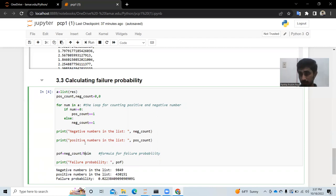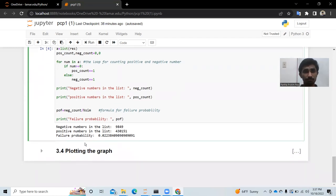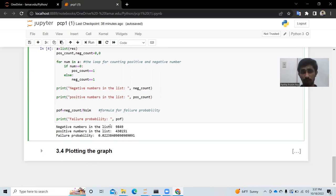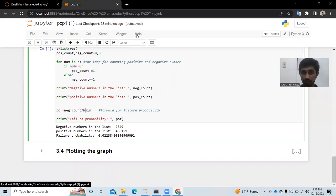Finally, we calculate the failure probability using the formula: failure_probability = negative_count / n_simulations. Running this code gives us: negative numbers in the list = 98,490; positive numbers in the list = 430,151; and failure probability = 0.02238. Next, we will plot the graph, which my teammate will continue.